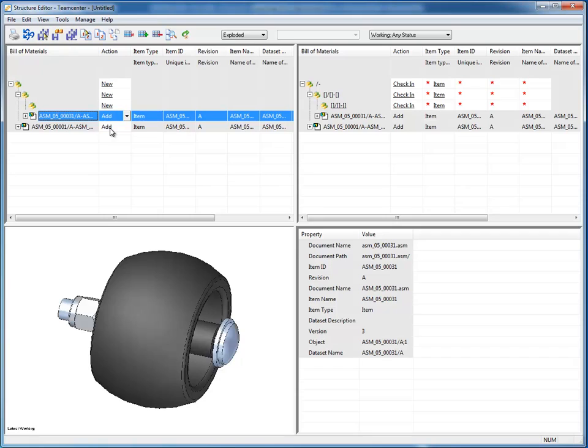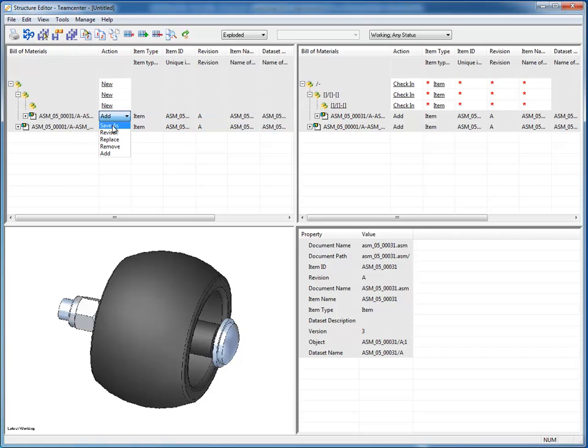In addition to that, I can go into here and I can do a save as, or I can do a revise, replace, or remove, or add as we just did.